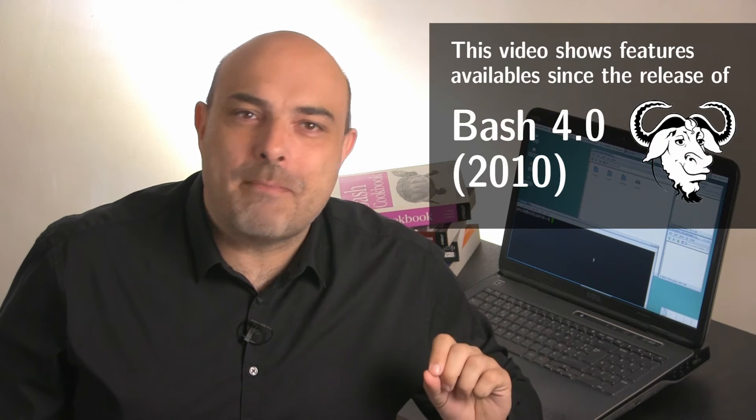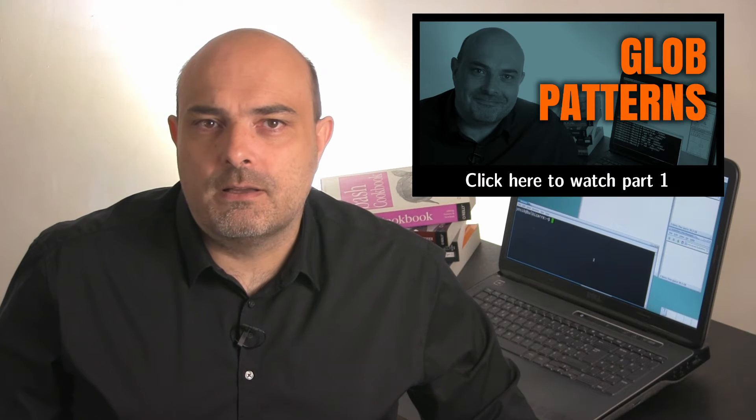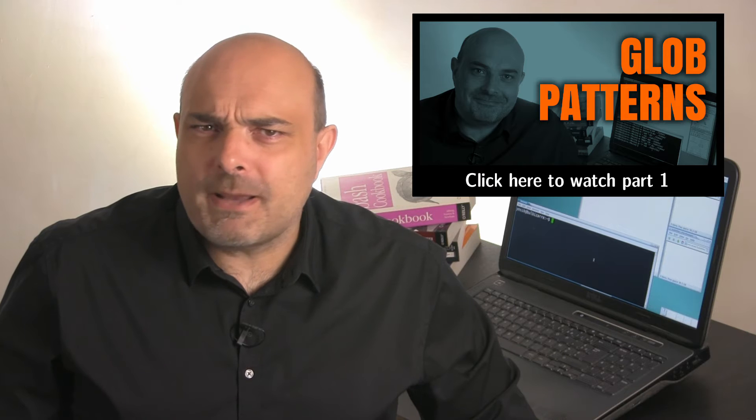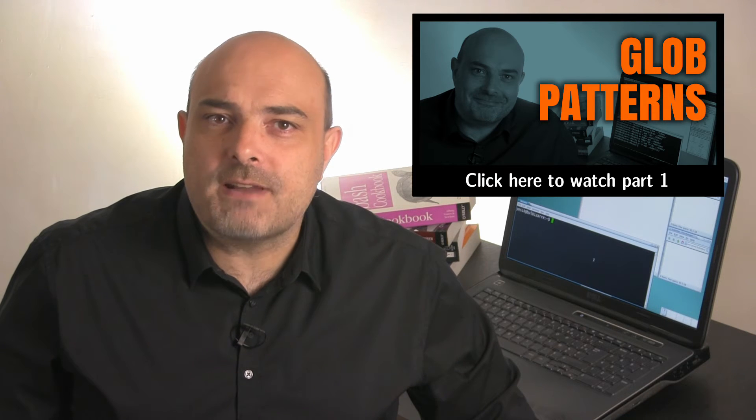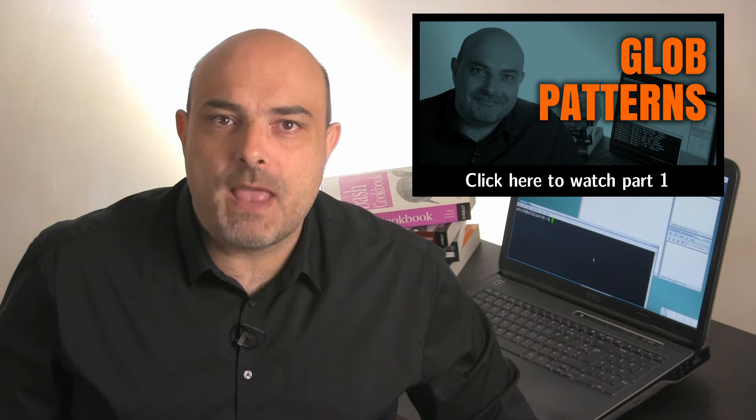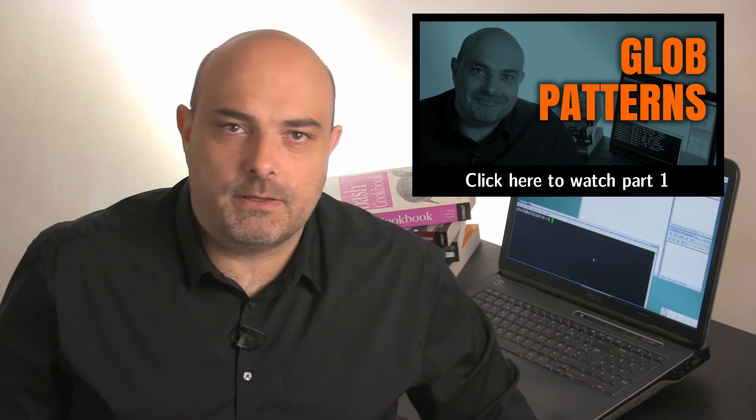Indeed there is, at least if you are using a decently recent bash shell. In the first part of this mini-series, we use glob patterns to match files. But glob patterns can only match files that are at the same depth in the file system hierarchy.